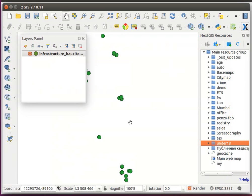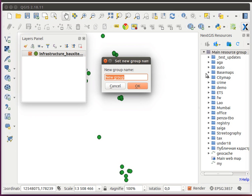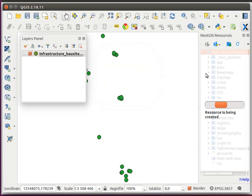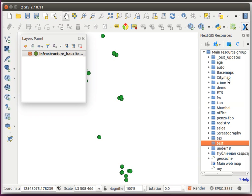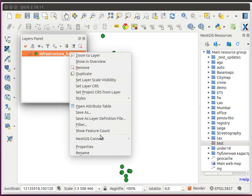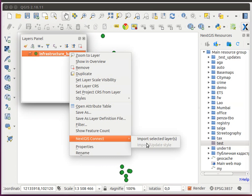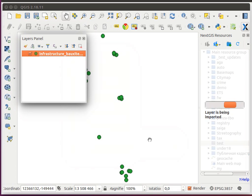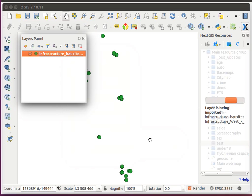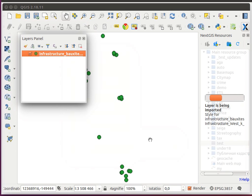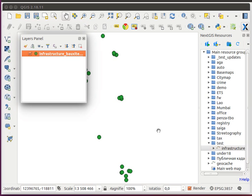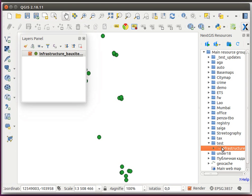After that, I will create a group to keep this layer in and simply say import selected layer. The layer is being imported and the style representing this layer is also being created, so now the data is uploaded and it's all in the web.